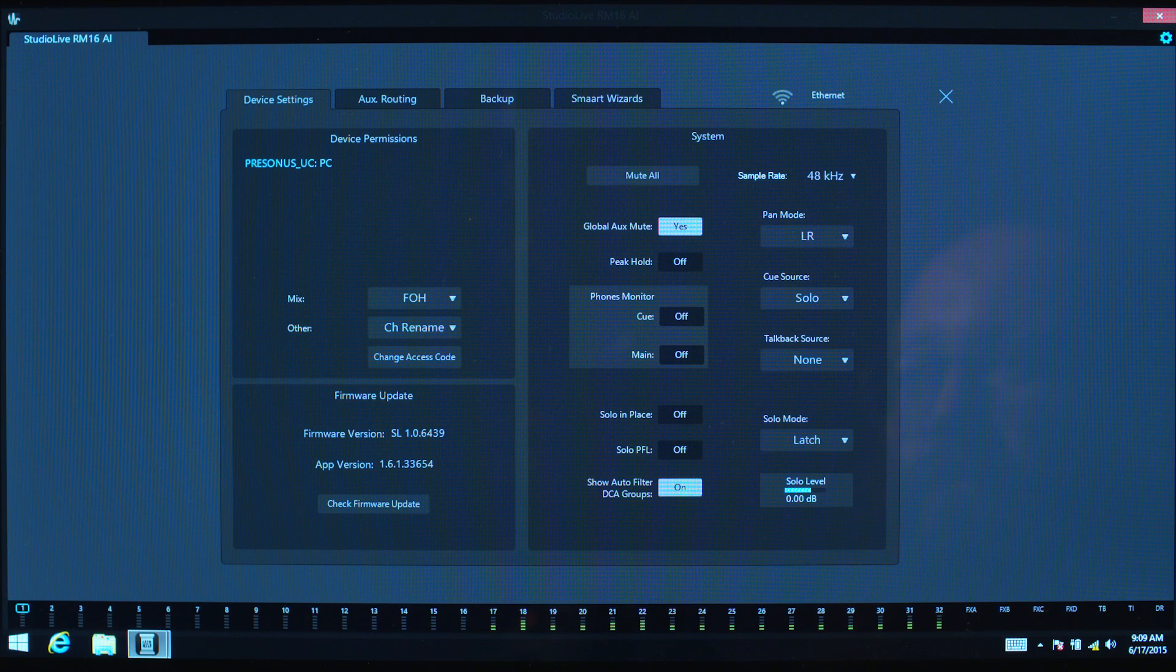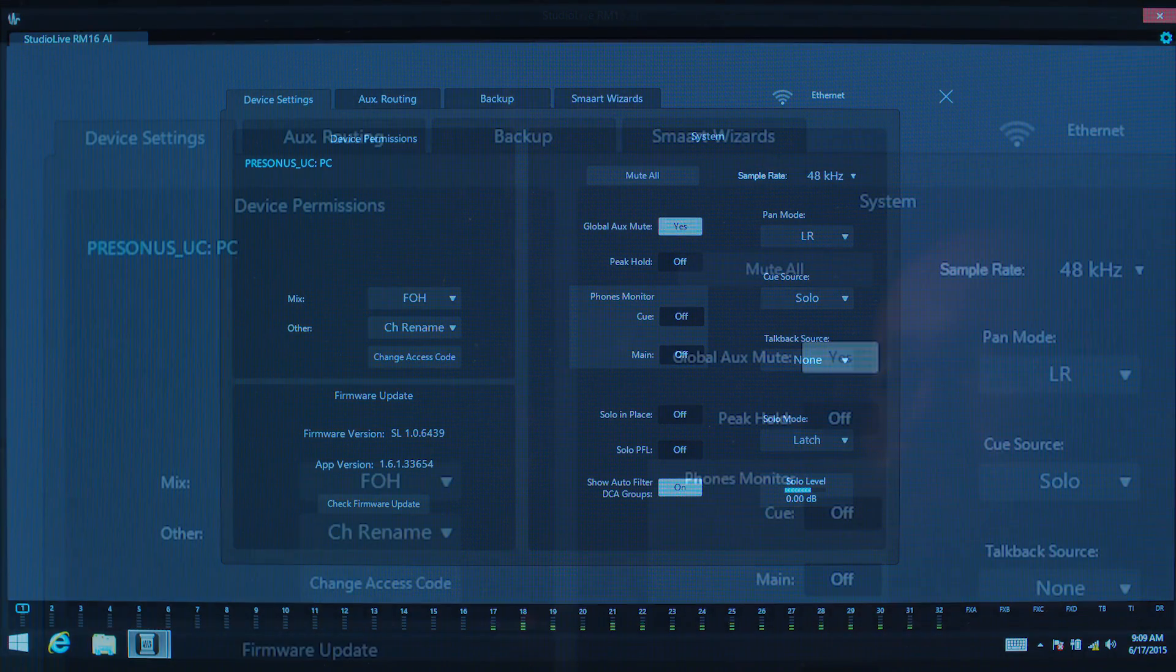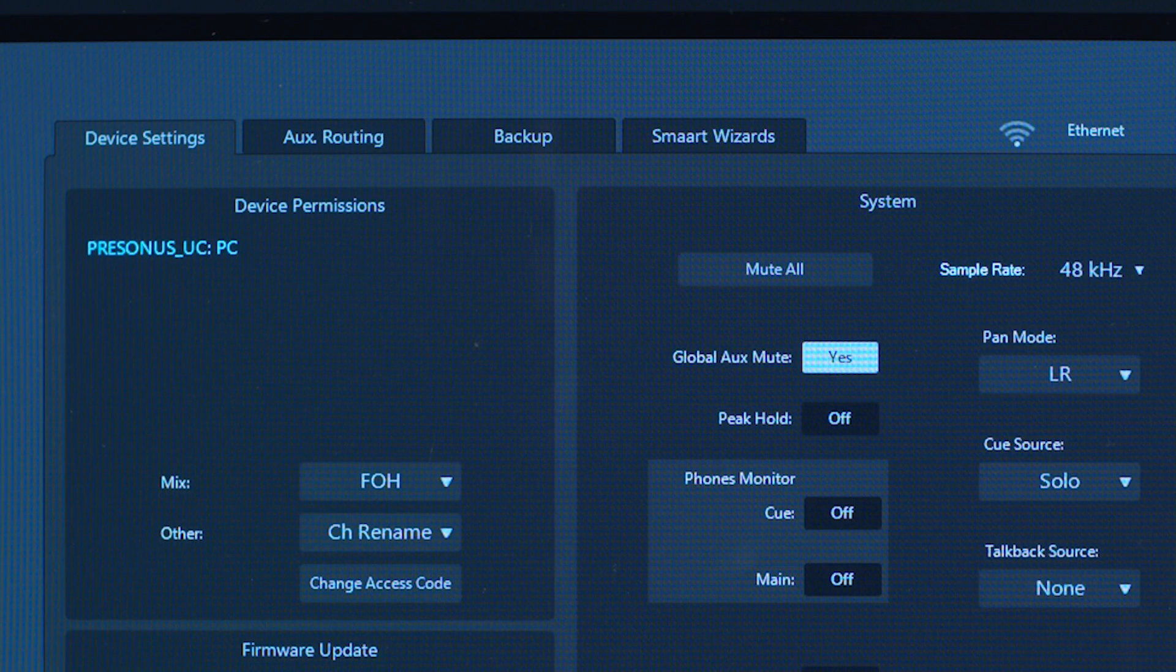This is where you'll make changes to the basic operation of the mixer, such as the sampling rate and permissions. The settings view has four tabs. Let's go through each.